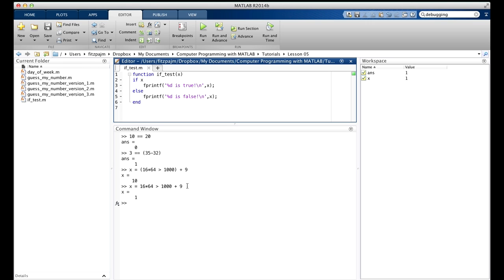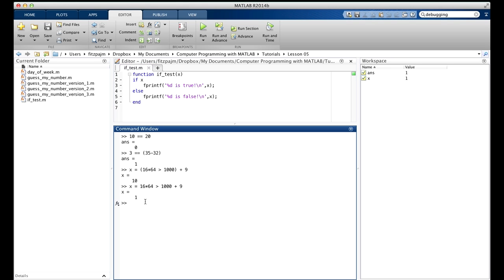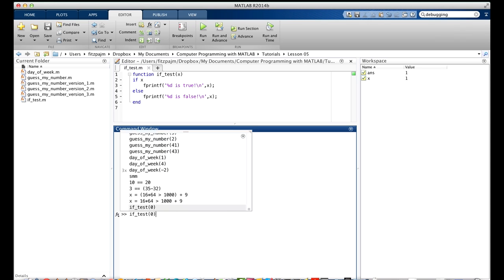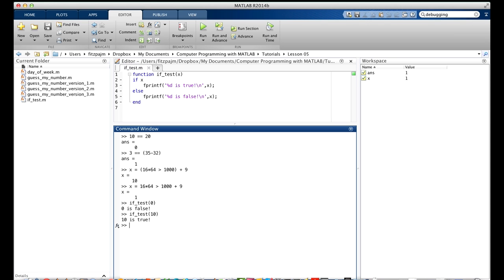Let's take a look at a little function called ifTest, which helps us test what MATLAB considers true and false. This function uses an if statement to decide whether x, the input argument, is true or false - printing 'it's true' or 'it's false' accordingly. Well, 0 is false - we knew that. 10 is true, it's non-zero. What about minus 1? It's non-zero, but it is negative. Well, it's non-zero, so it's true.